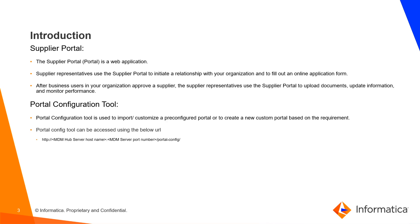After business users in your organization approve a Supplier, Supplier representatives use the Supplier Portal to upload documents, update information and monitor performance.